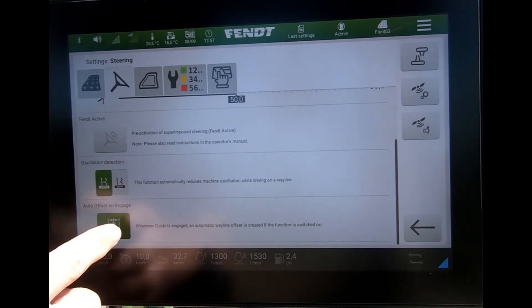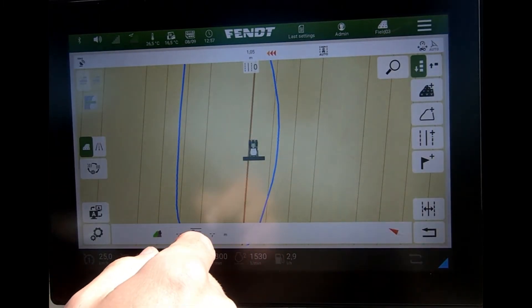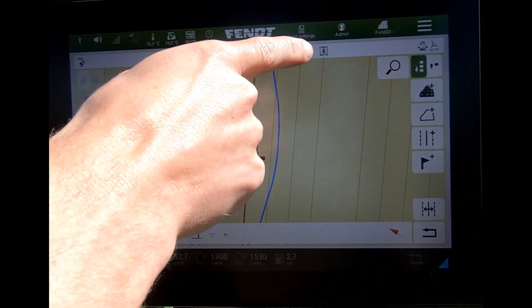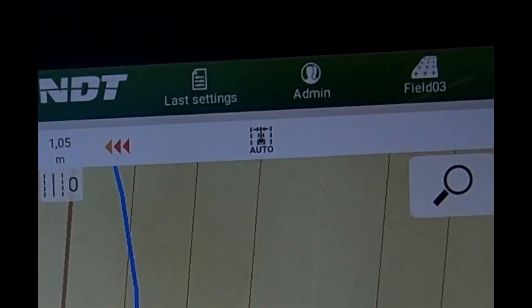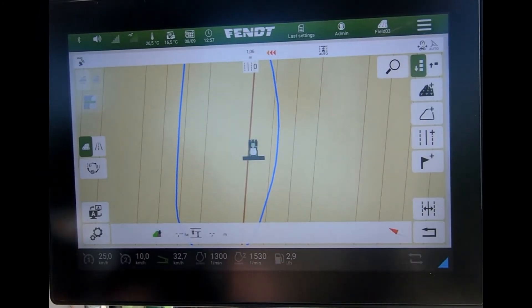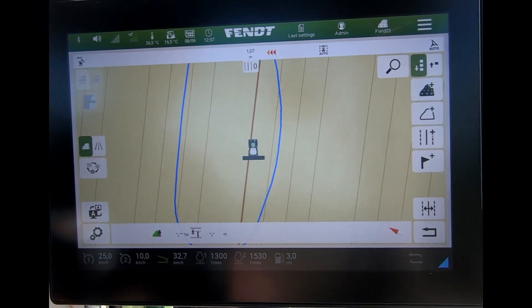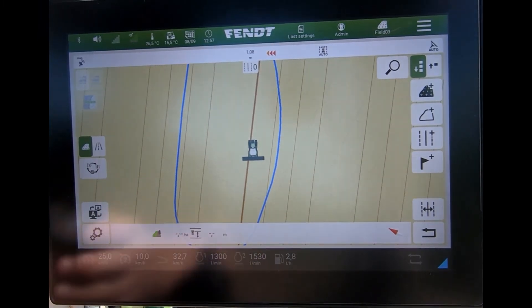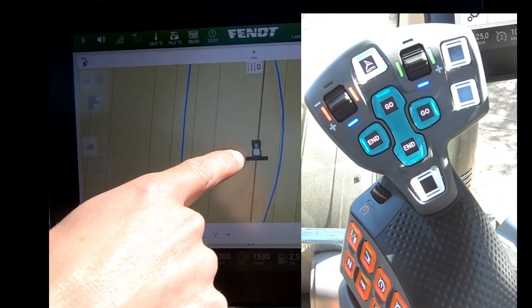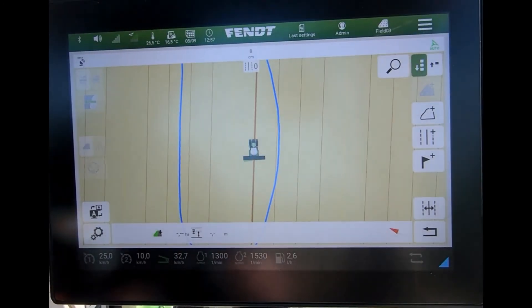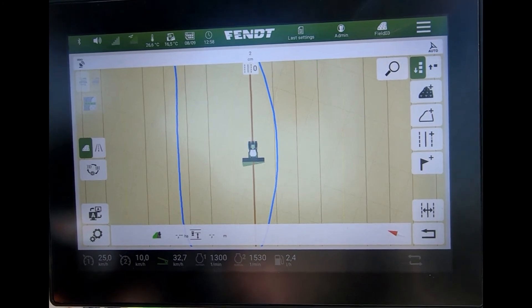When I activate that and come back to my guidance screen, we can see up here the auto button icon is engaged. Then as I'm driving along and I engage my auto steer, we can see now that the wayline has jumped across to where I was positioned.